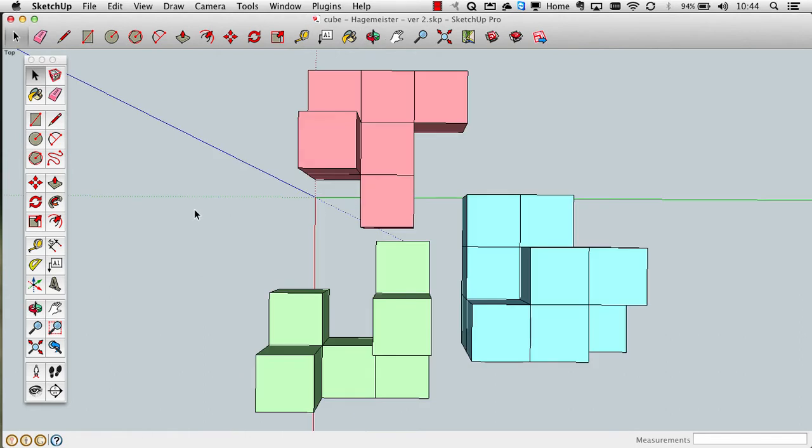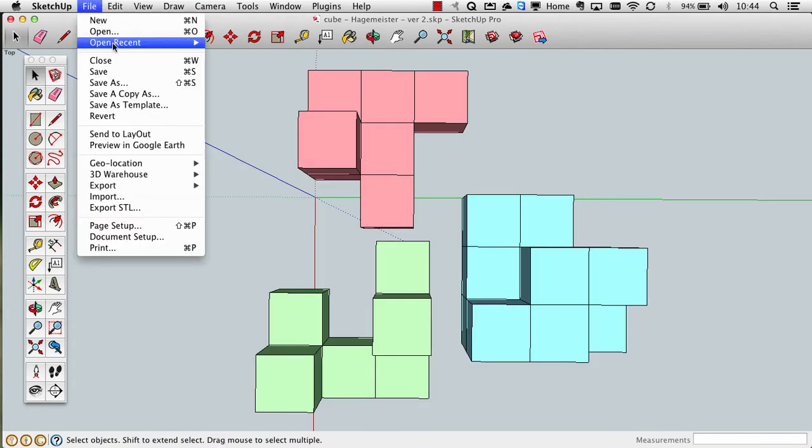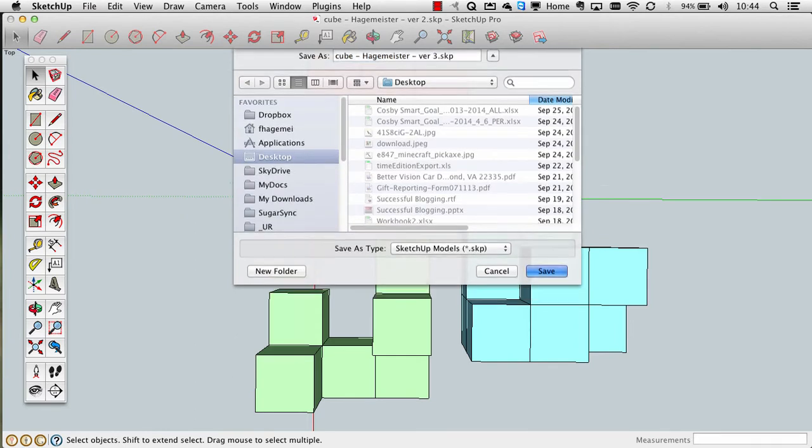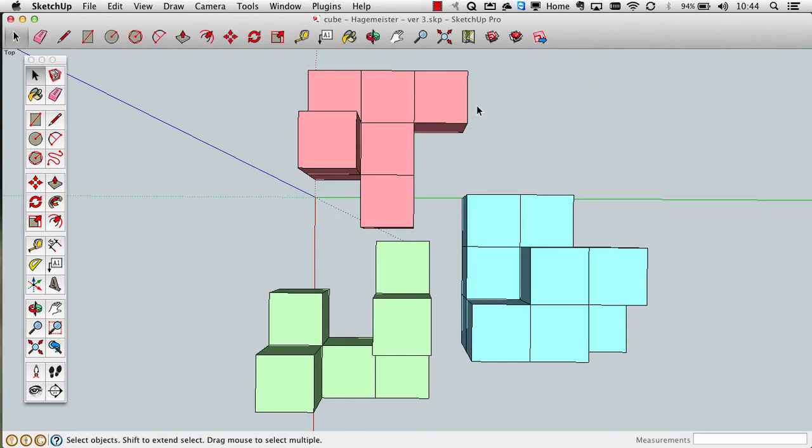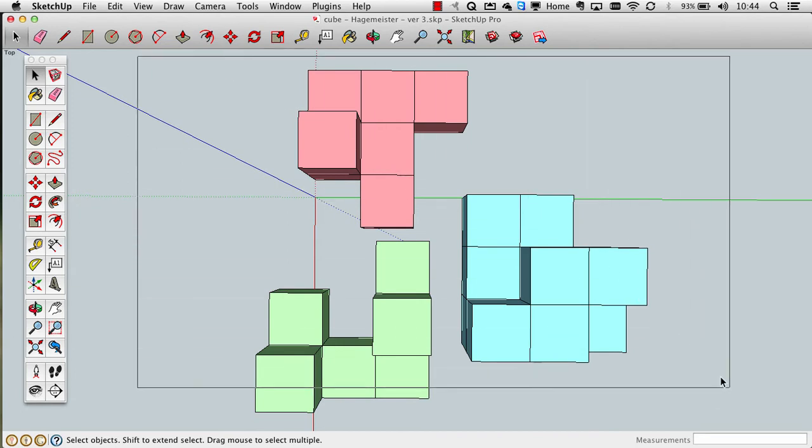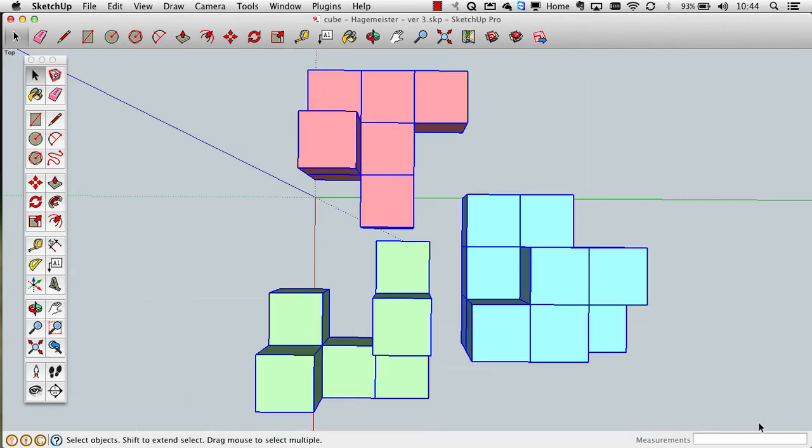Now, the first thing that we're going to do is save the file if you haven't done it recently, give it another name, whatever version you're on, give it another version number, just so you have it. Because the next thing that we're going to do is going to be something that we can't undo very easily. So what you want to do is select all of the cubes, either do a bounding box around everything, or if you're using a Mac, you use Command-A, or if you're using a PC, Control-A, and that will select all of the smaller groups, which are the smaller cubes.